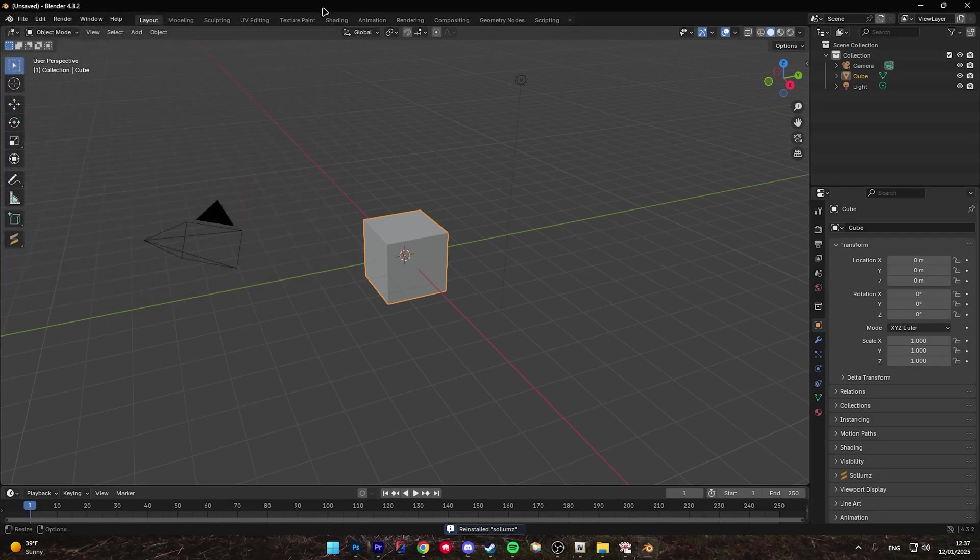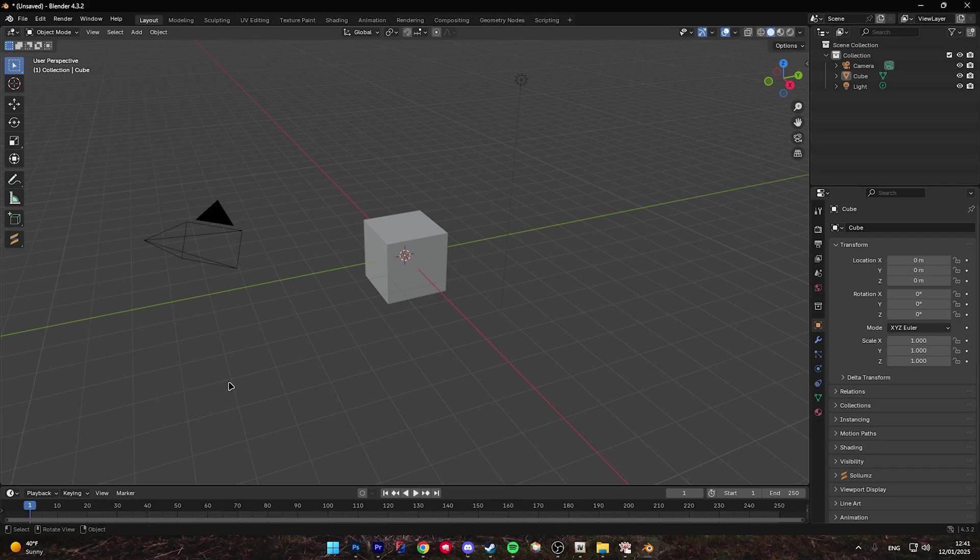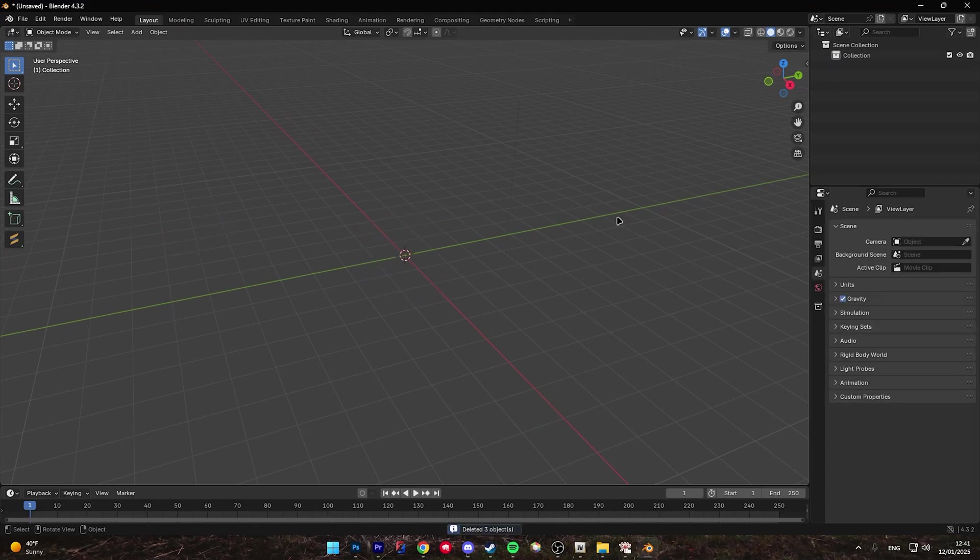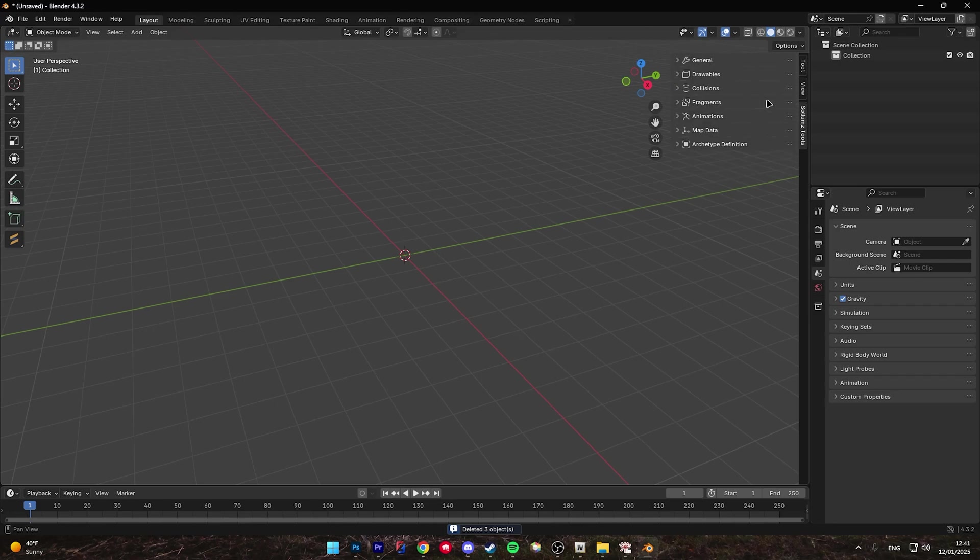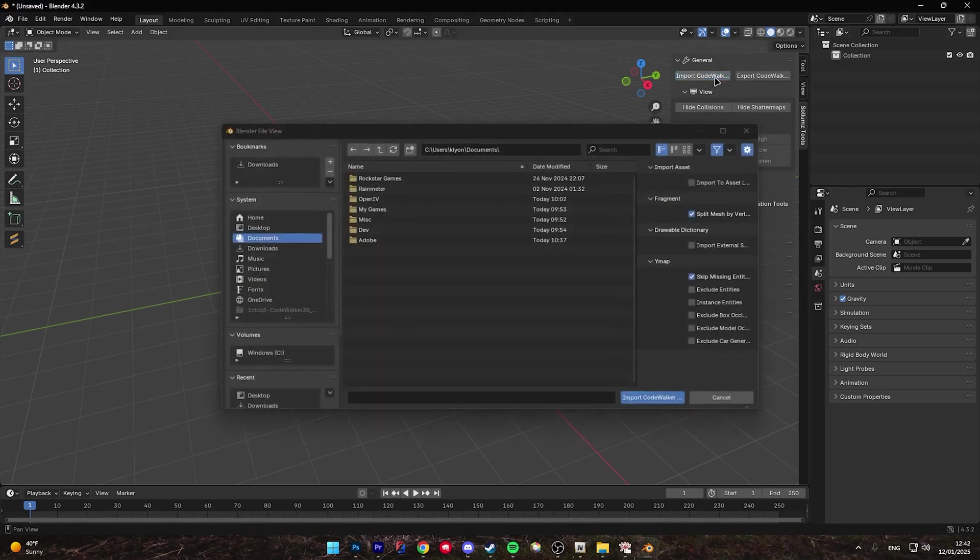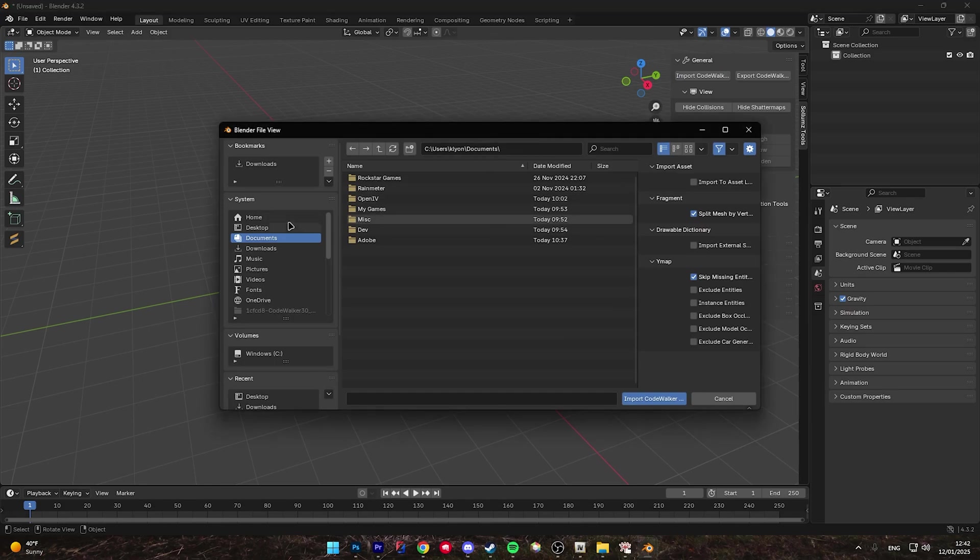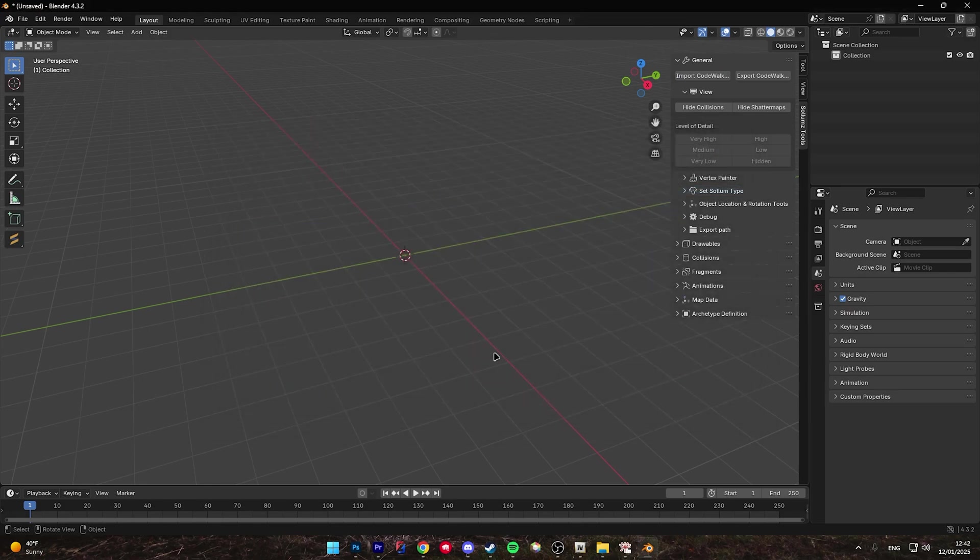Once installed, you'll need to restart Blender. Once in Blender, you can go ahead and click A and click Delete to remove everything here and click back on that side toolbar and click Solums tools. Once you click on Solums tools, click General and import CodeWalker. Now, find that XML file that you exported from CodeWalker and import it into Blender.